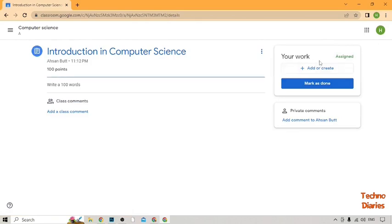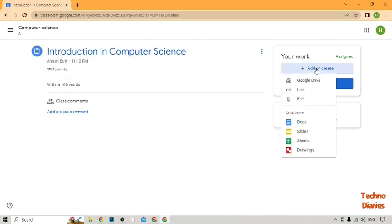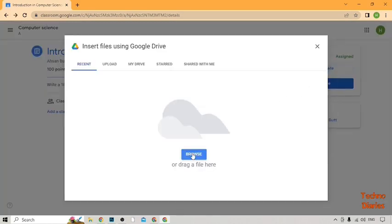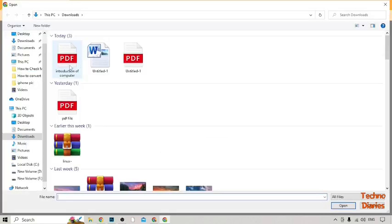To submit the assignment, you can see 'Add or create' and 'Mark as done'. I have already created my work, so click on 'Add or Create', select the file option, and then click Browse.